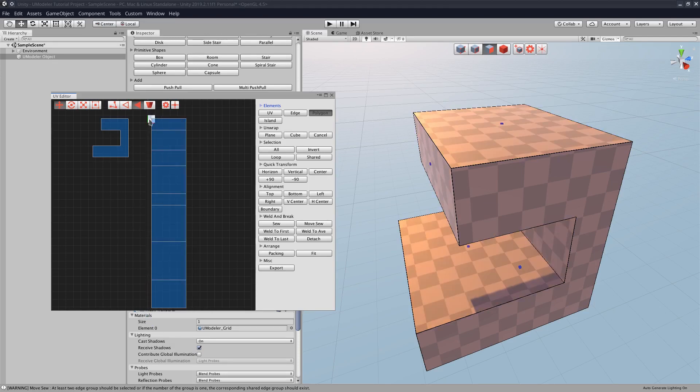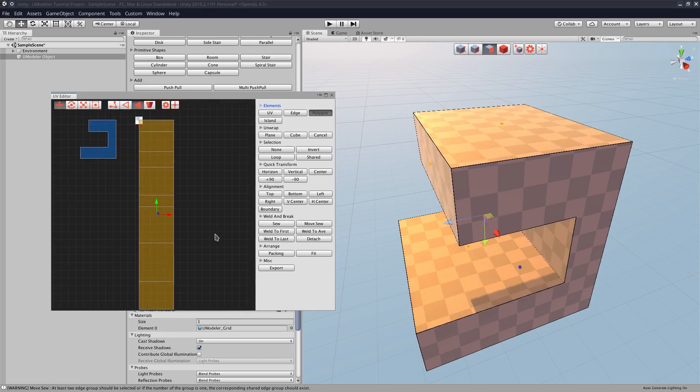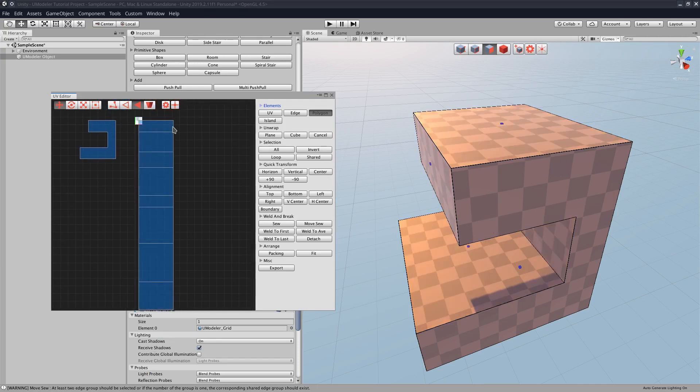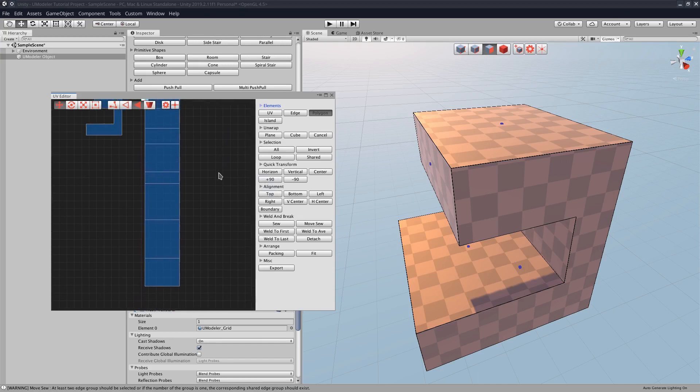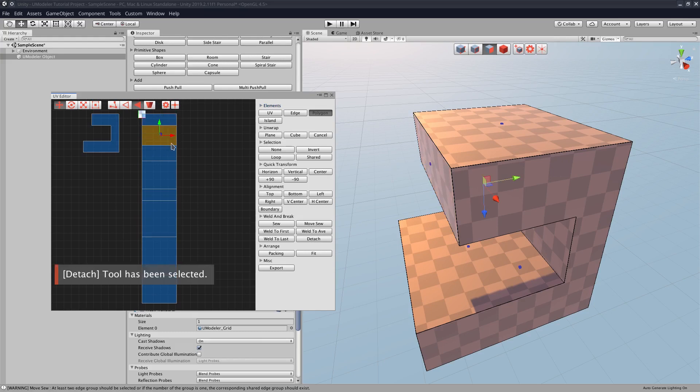to be in this small area. And since all of these we want them all to share the same texture, we can actually go and basically put them on top of each other. So I'm going to just detach all of them real quickly here.